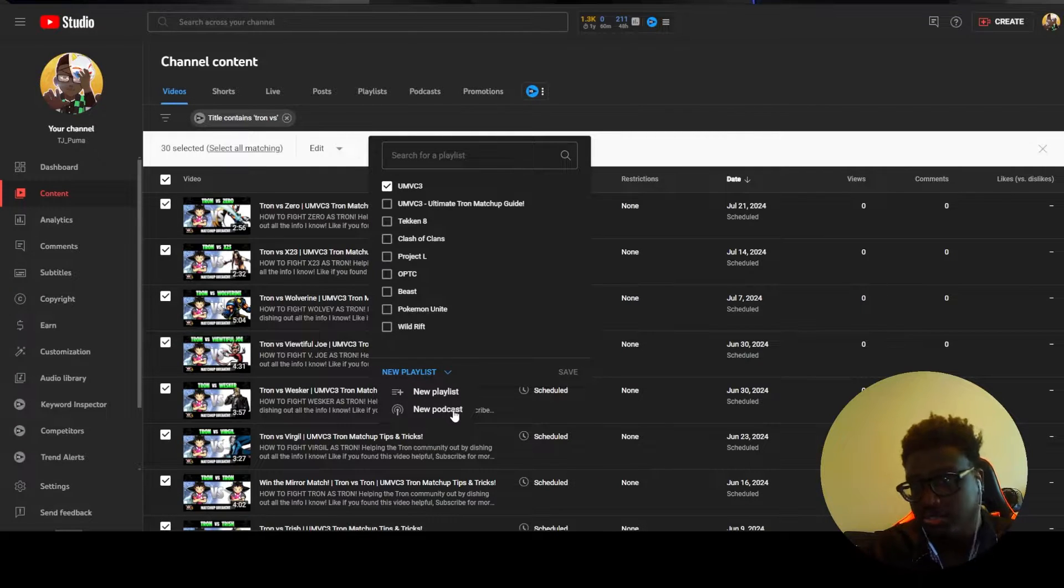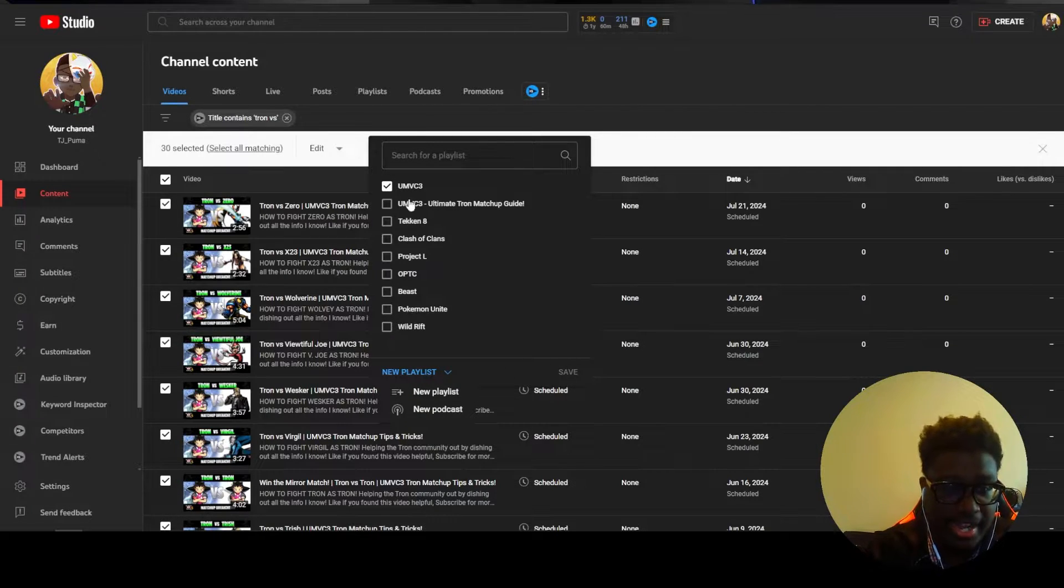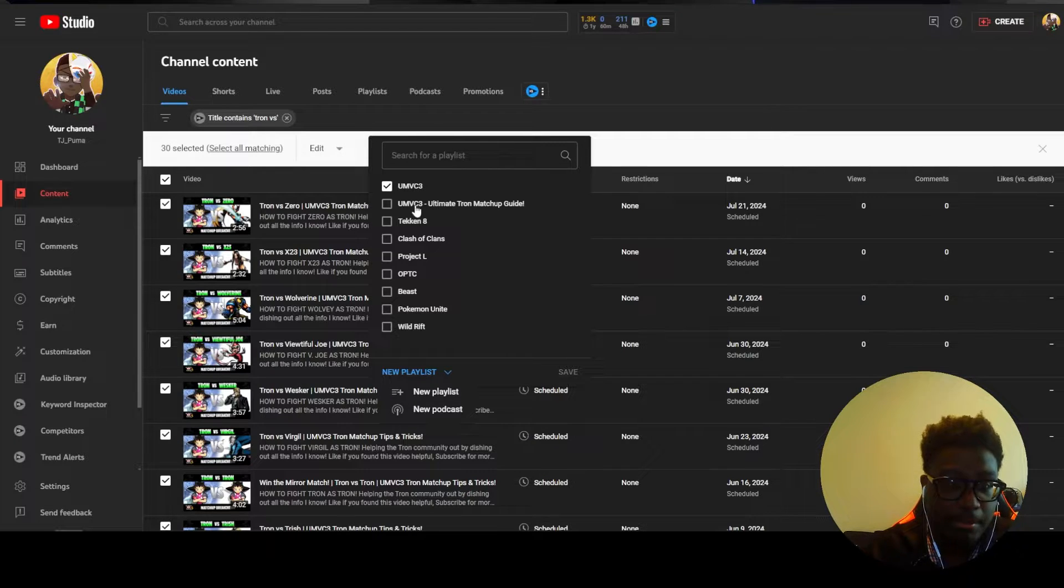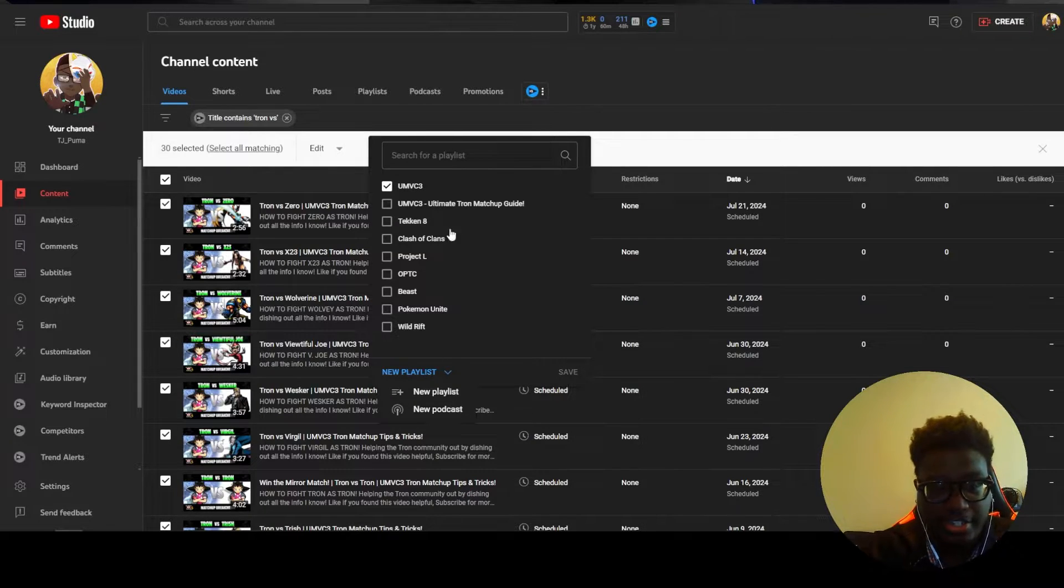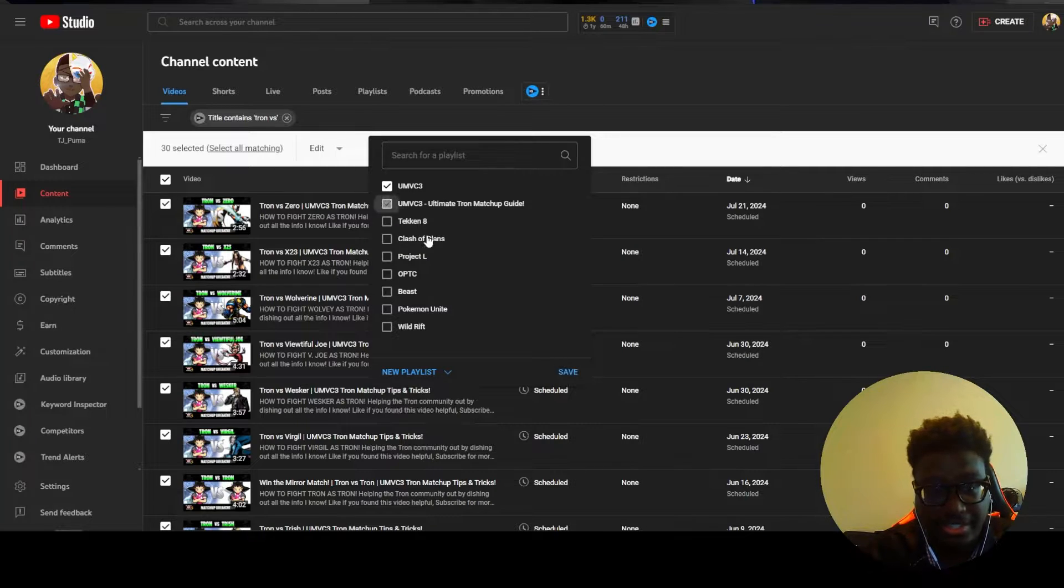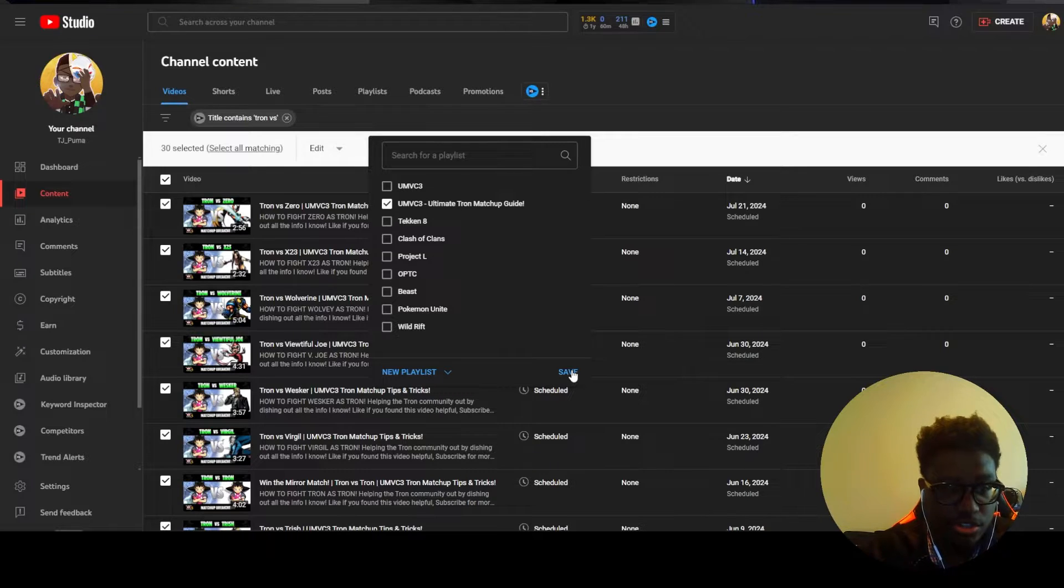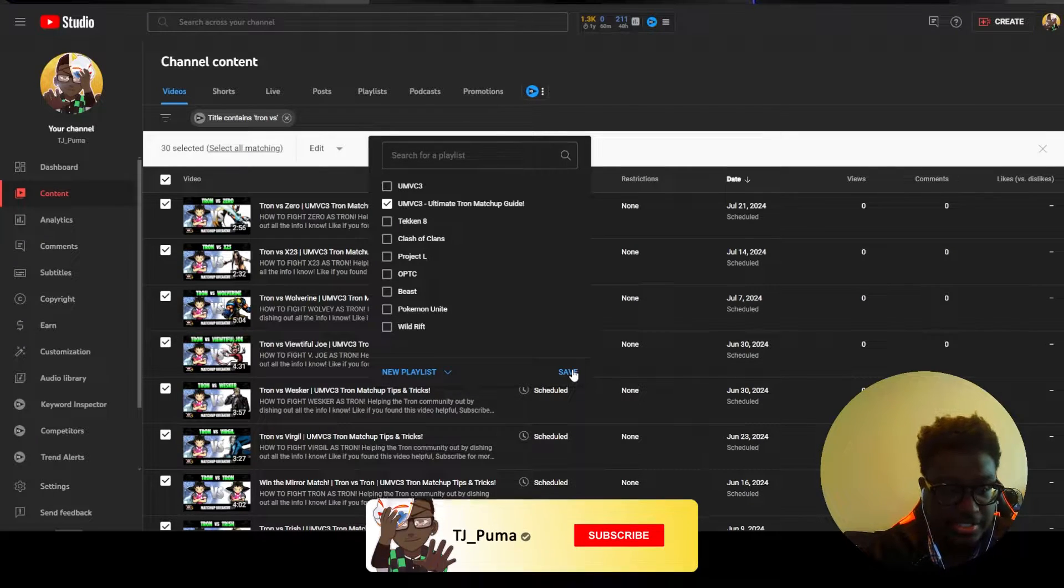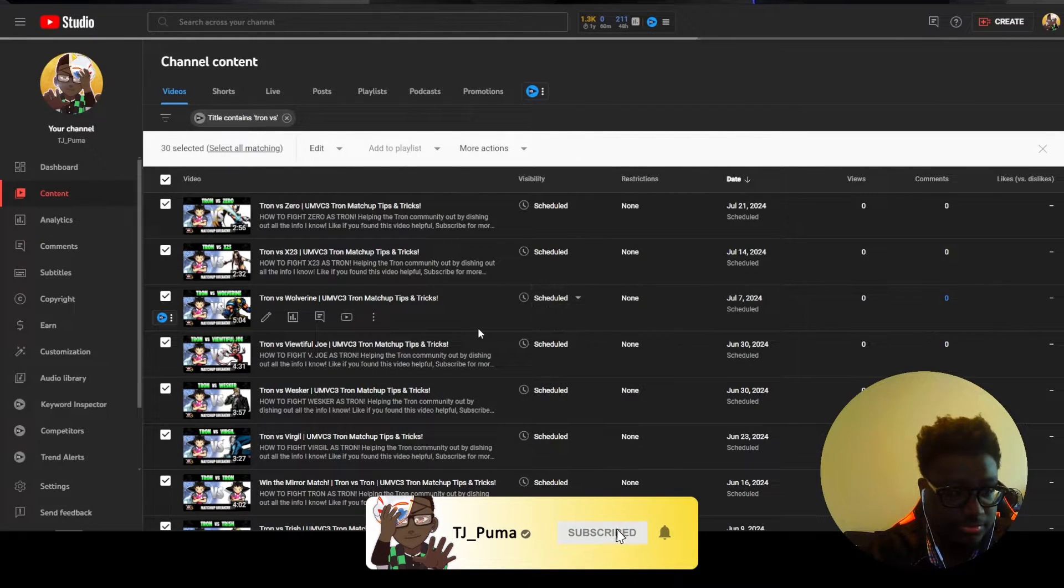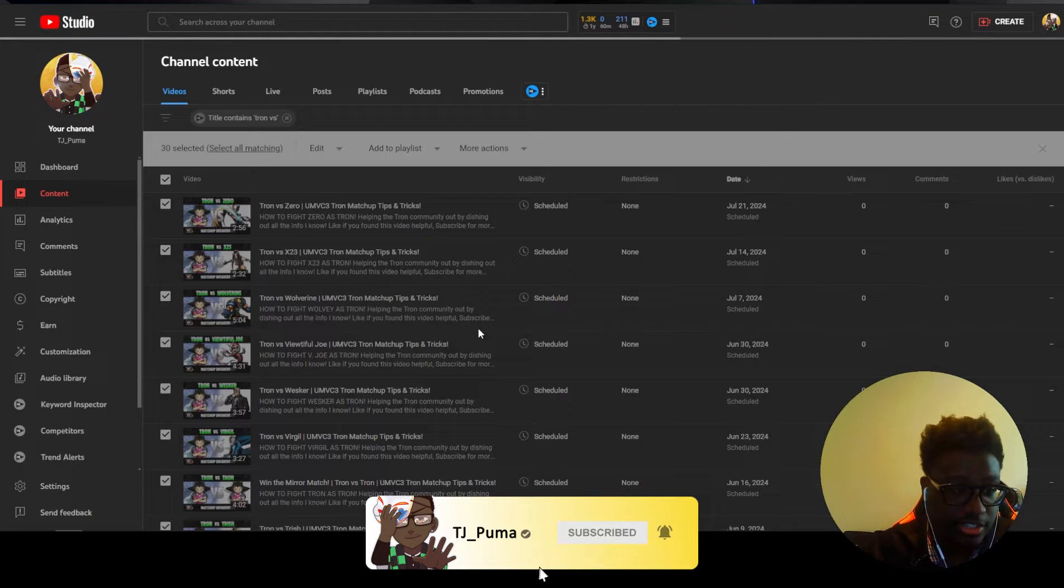I already had all these videos under UMVC3 but I went ahead and created a new playlist called UMVC3 Tron Matchup Guide. So I'm going to select that and deselect these and if you save it it'll go ahead and move all of these to that new playlist. So I did that, it's just going to load up and now the playlist has been edited.